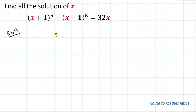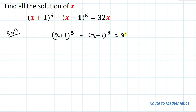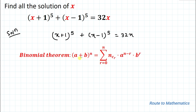Our given equation is (x+1)^5 + (x-1)^5 = 32x. Since the power is 5, I am going to apply the binomial theorem: (a+b)^n = Σ (r=0 to n) nCr · a^(n-r) · b^r. Using this theorem, I will expand (x+1)^5 and (x-1)^5.